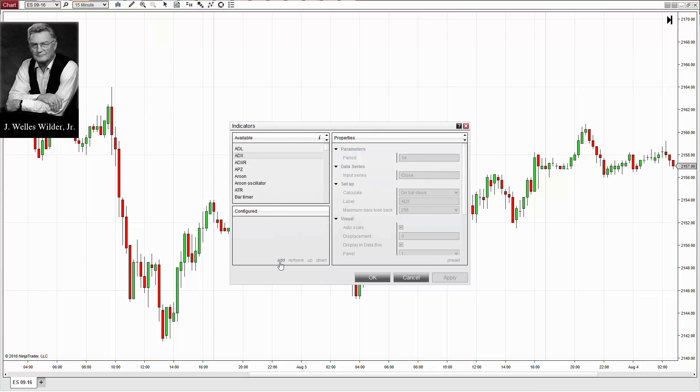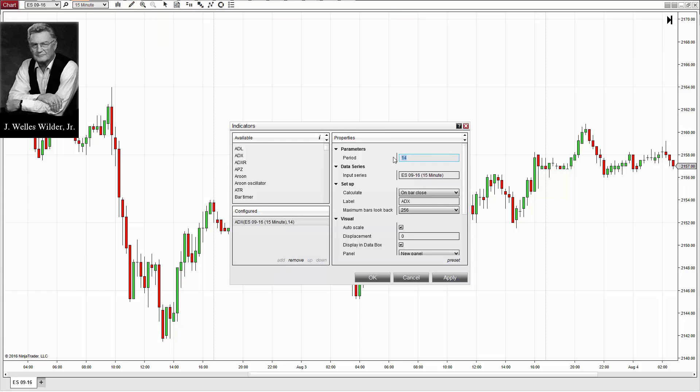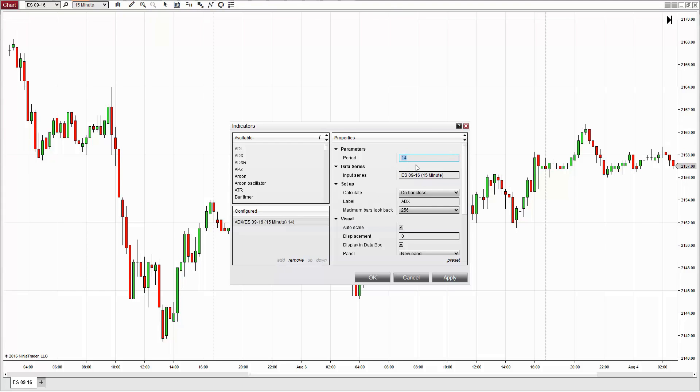At a high level, the ADX is calculated based on a moving average price range over a designated period of time. By default, this range is set to 14.